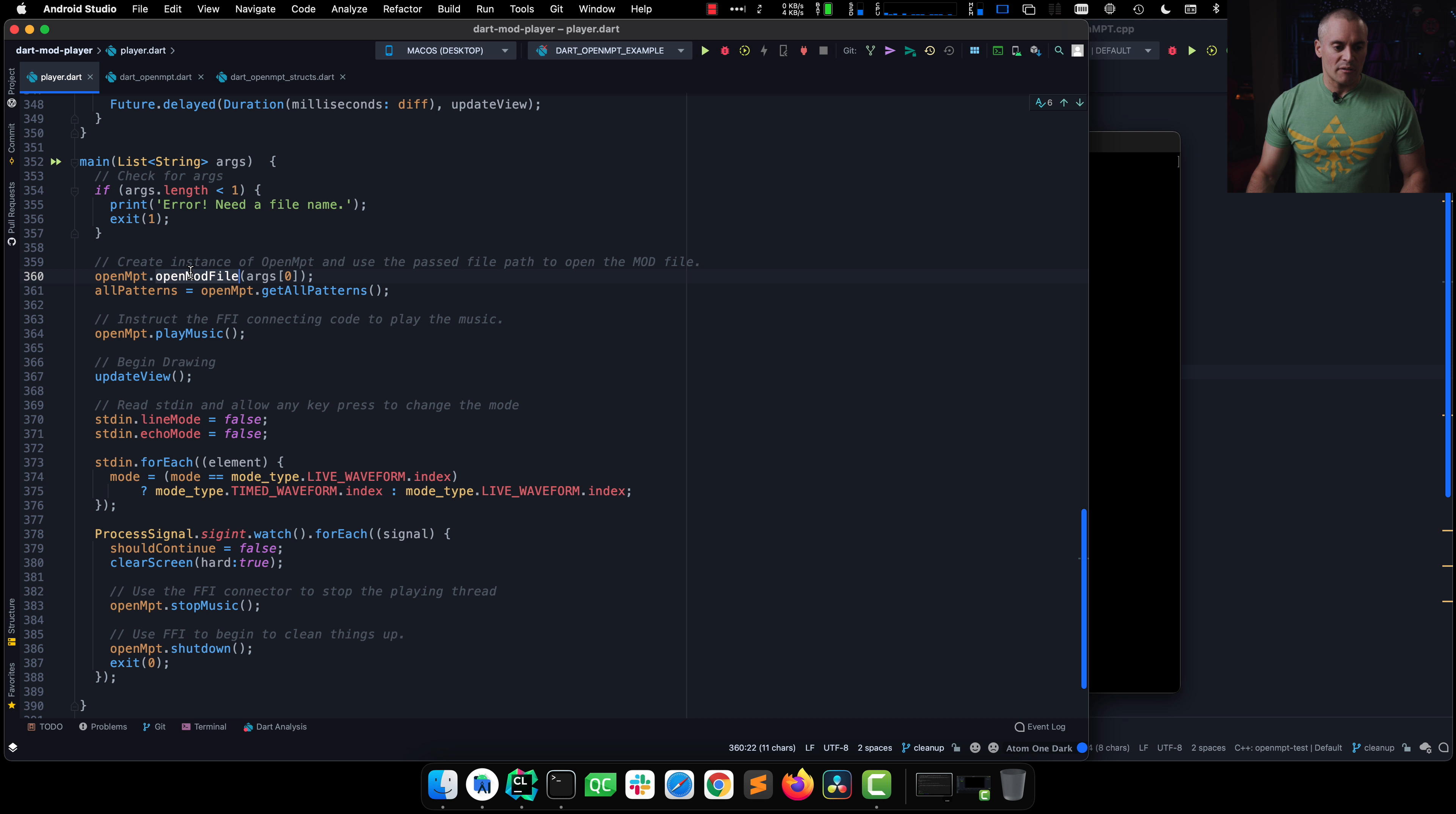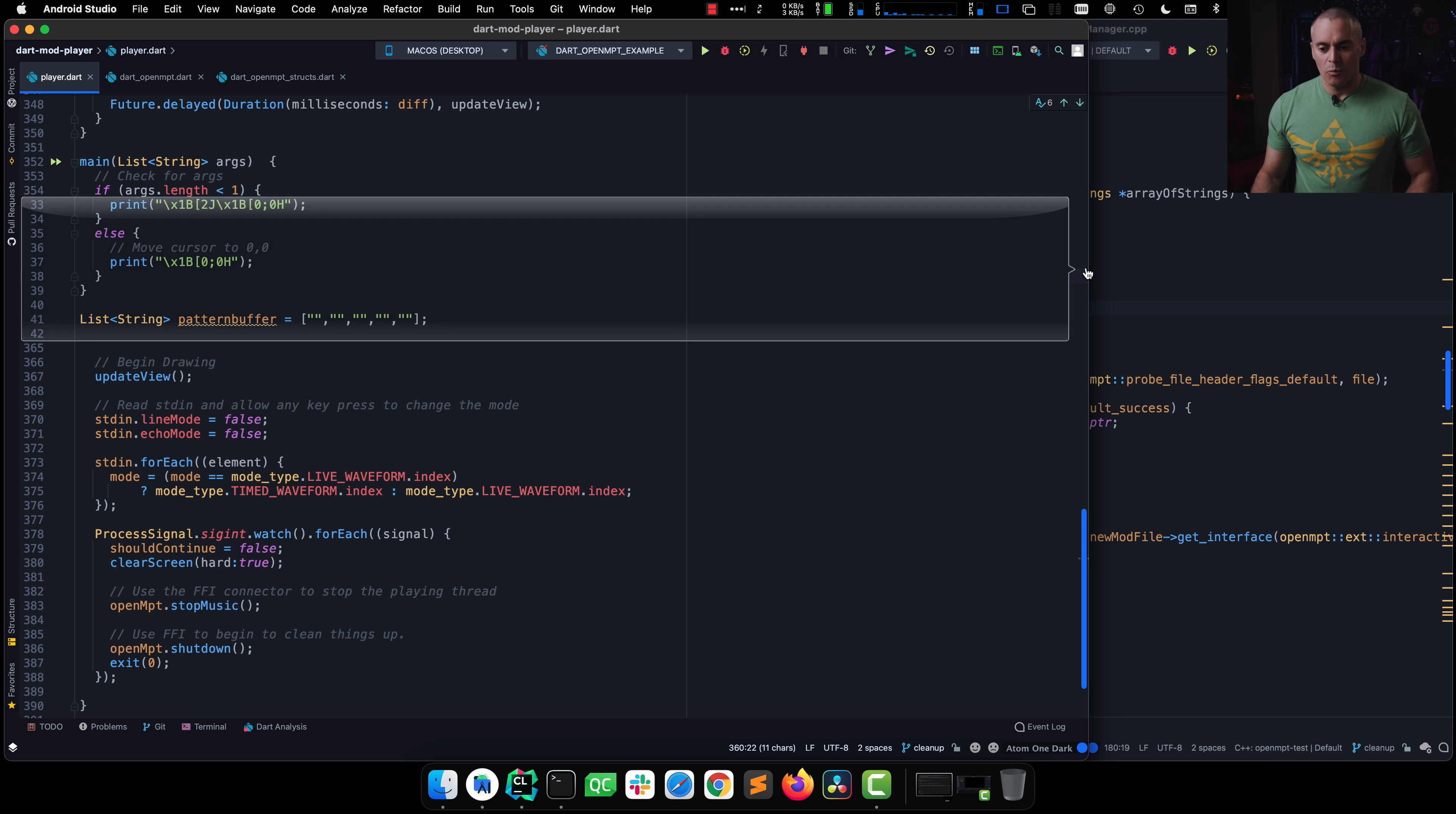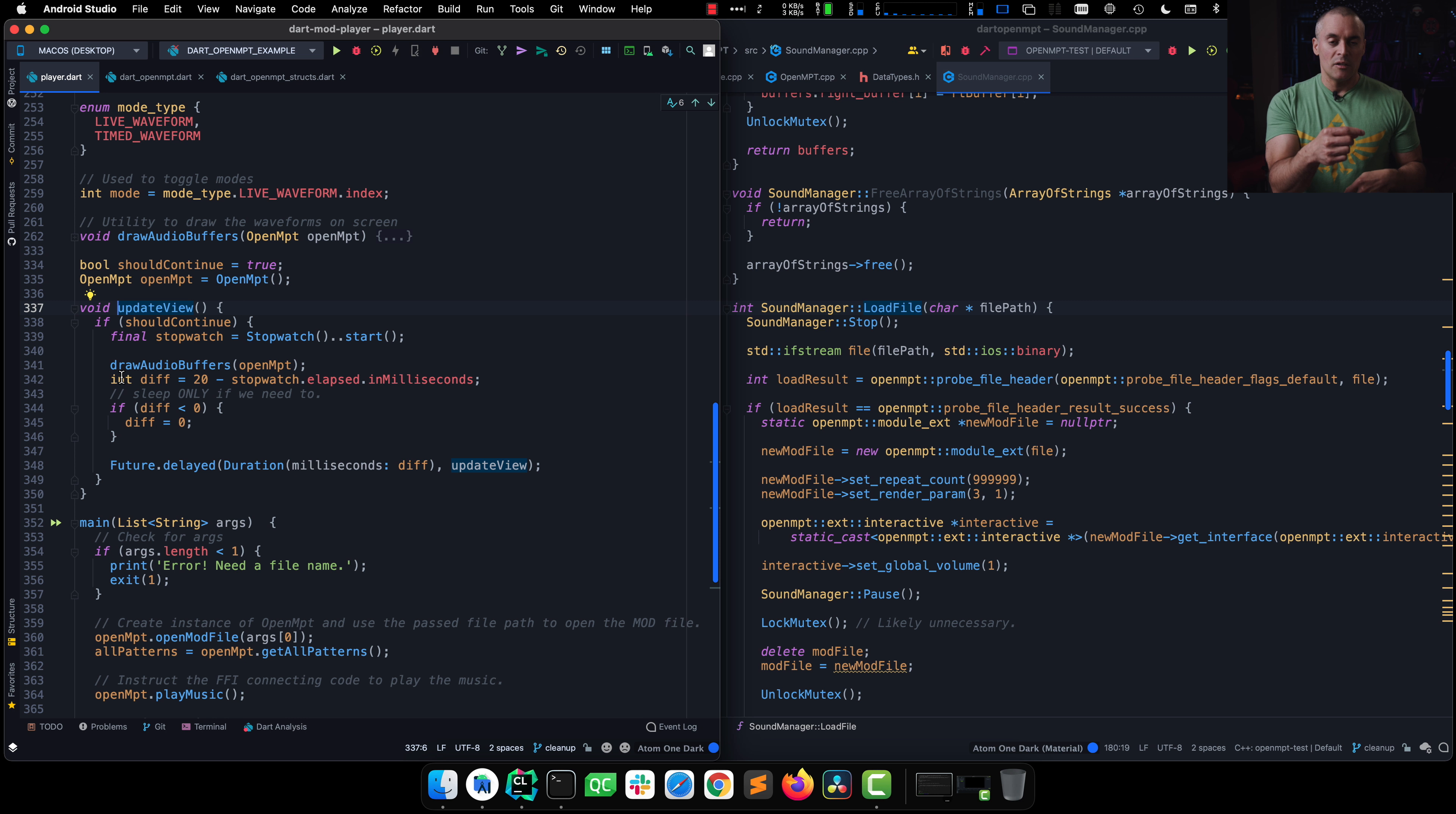So we open our mod file, that calls OpenModFile here, which essentially calls OpenModFile here, which eventually calls LoadFile here, which eventually does a bunch of things, which essentially asks LiveOpenMPT to open a file. Now, what about this whole waveform drawing bit? Let's walk through how that works. So while we're in the middle of playing a song, we have this neat little updateView function.